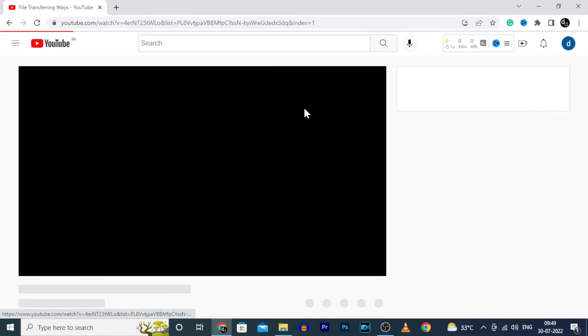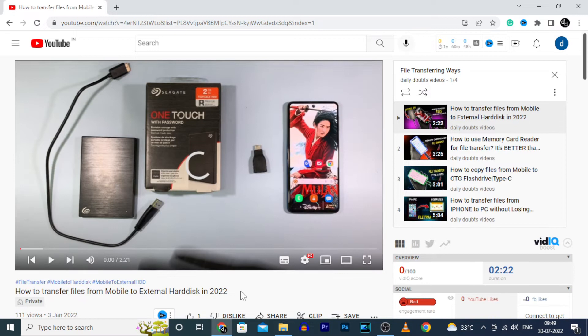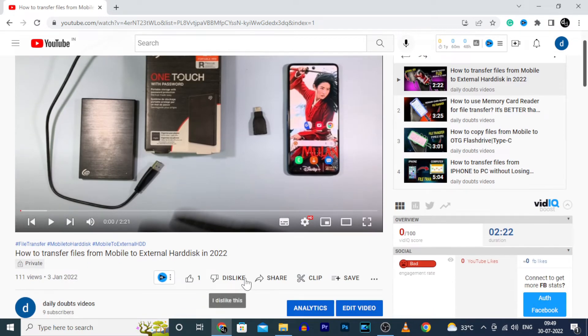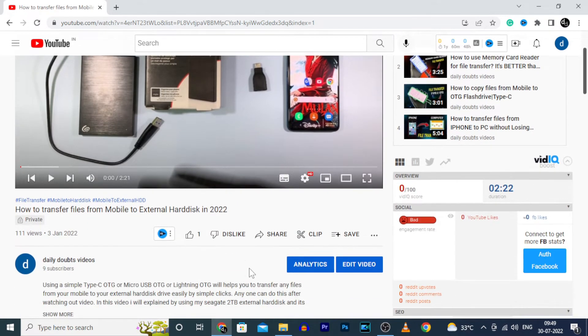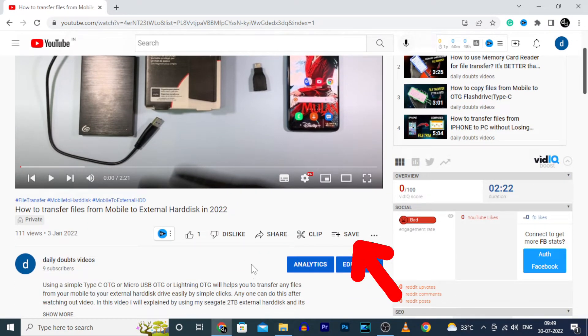Then open any video. And on the right bottom of the video, you can see this option Save. Just click that.